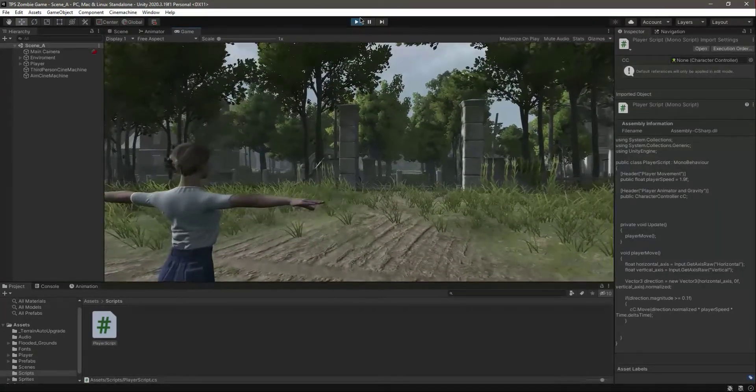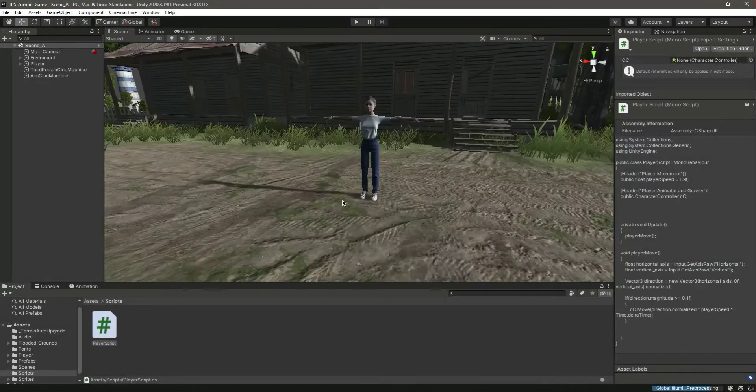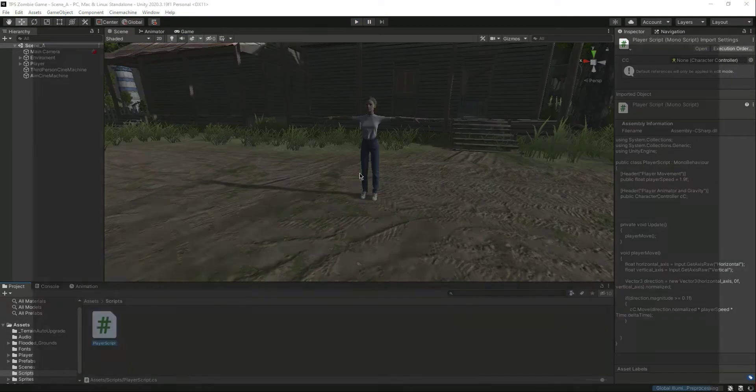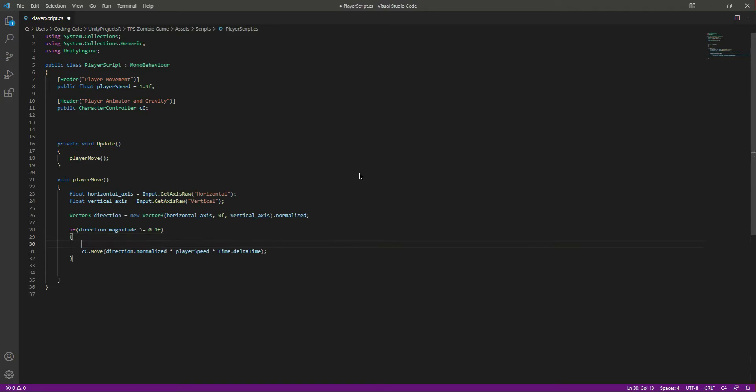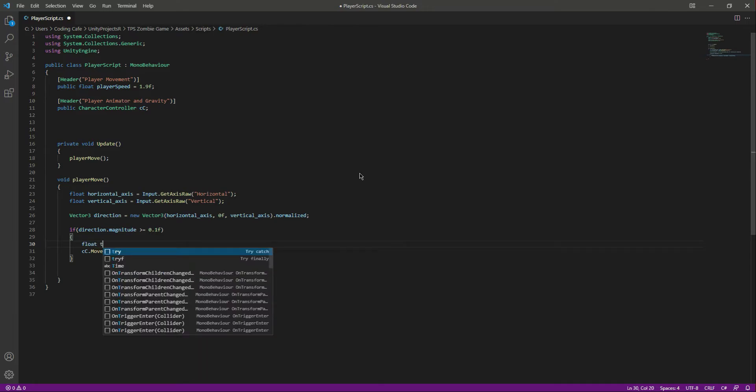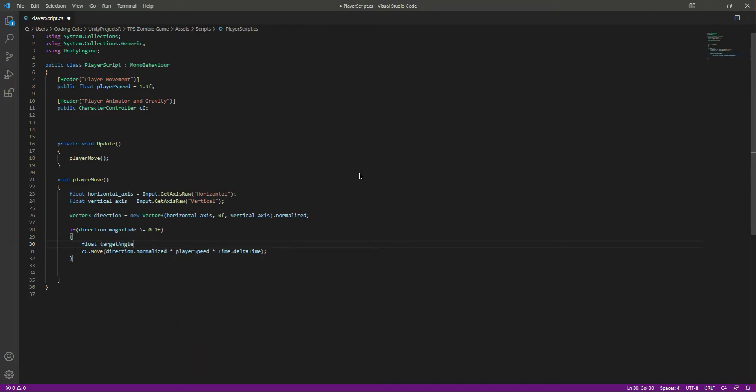So in order to do that, open up the player script and right here inside this if condition where we are moving the player, we will create a float by the name of targetAngle.